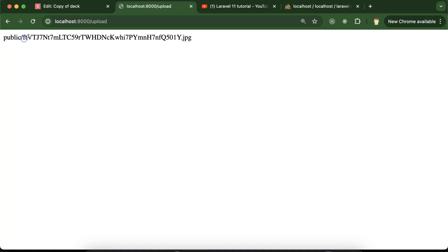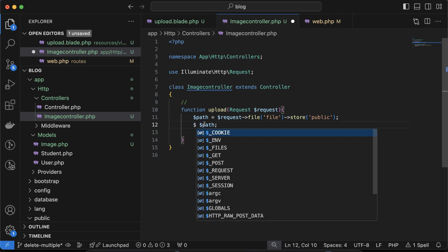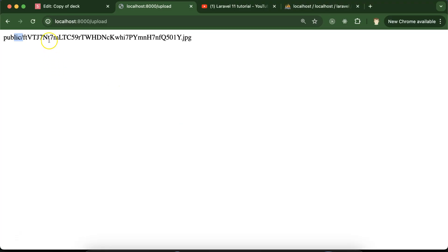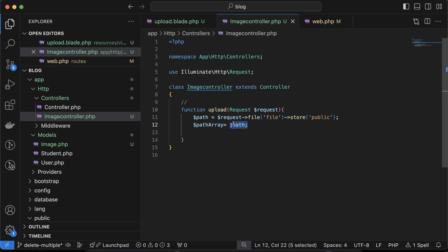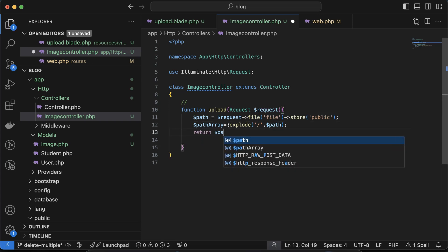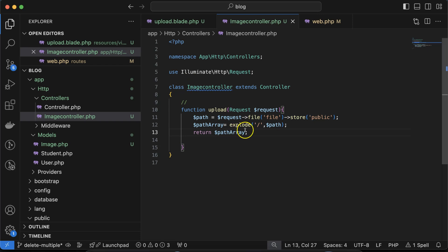Now we have to store this path in the database. There is one more thing — we don't want to store the 'public/' folder prefix, just the file name. So we take another variable '$path_array' and use the 'explode' function. The first parameter defines the delimiter, and the second parameter is the '$path'. Then return the second element of '$path_array'.